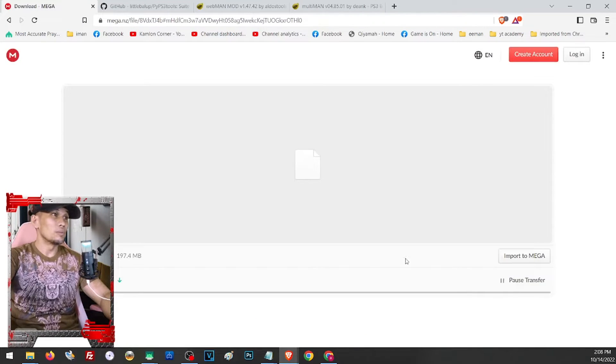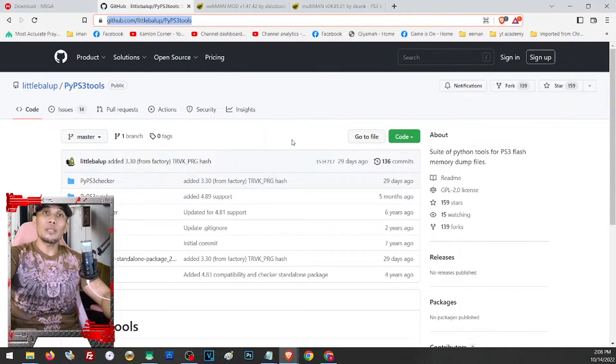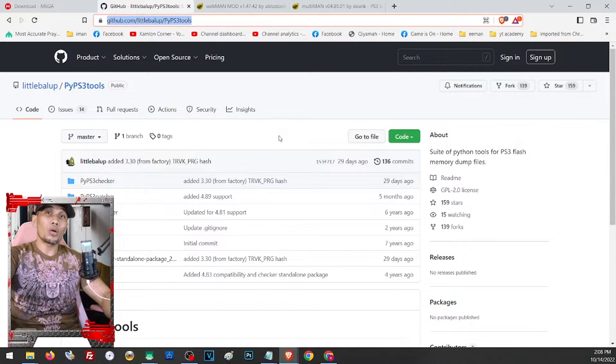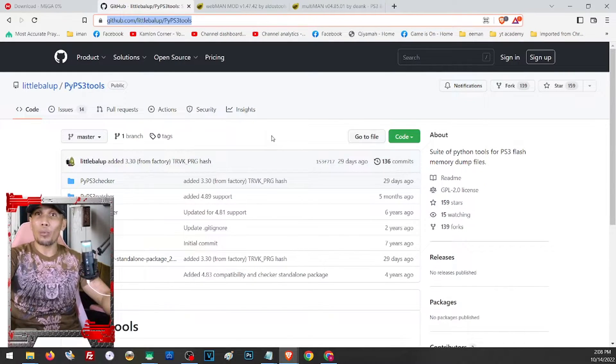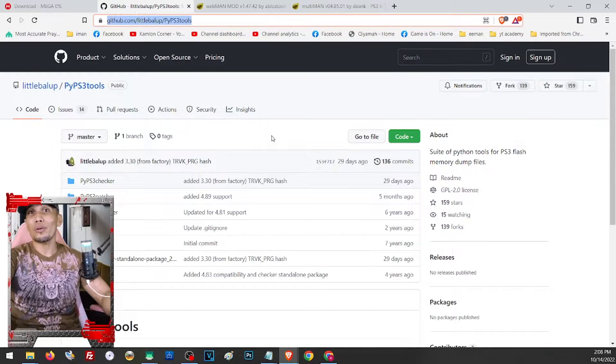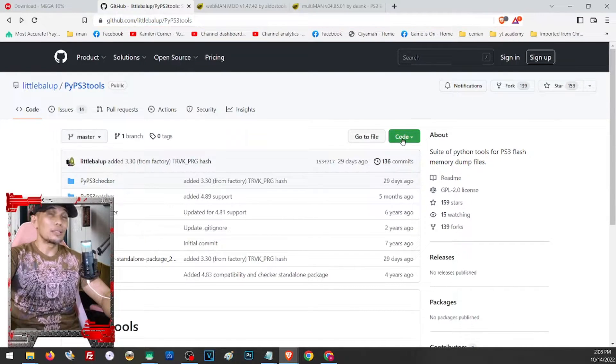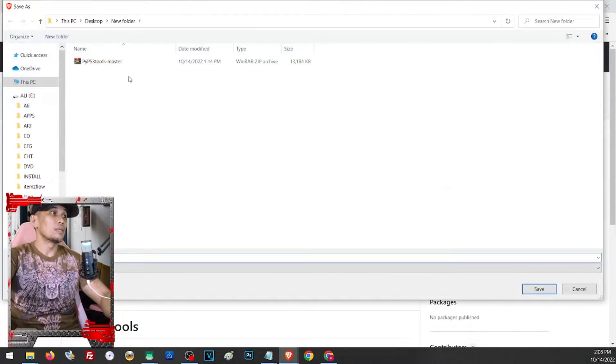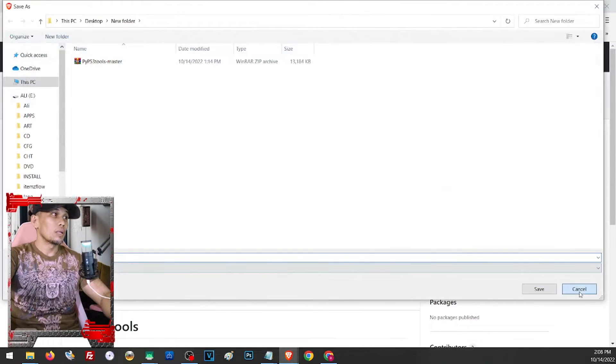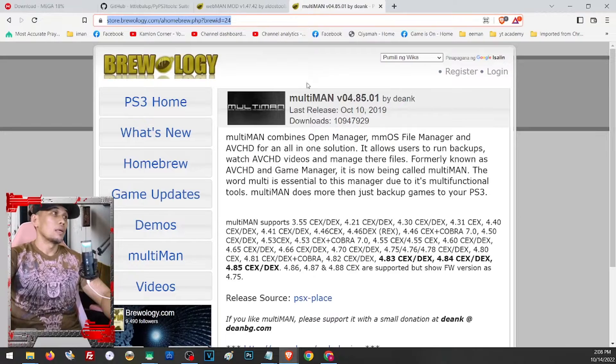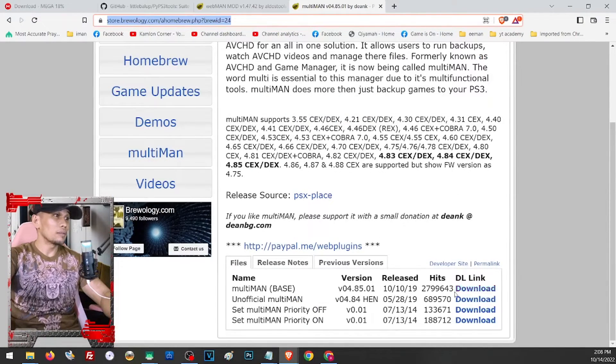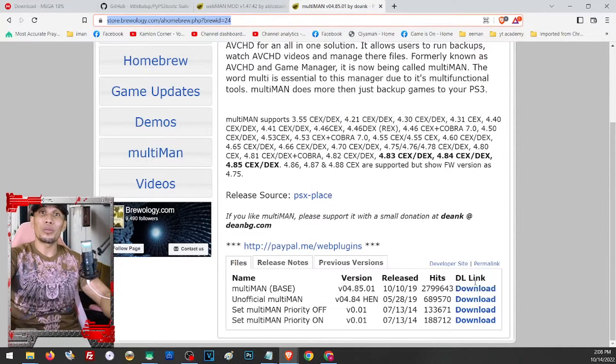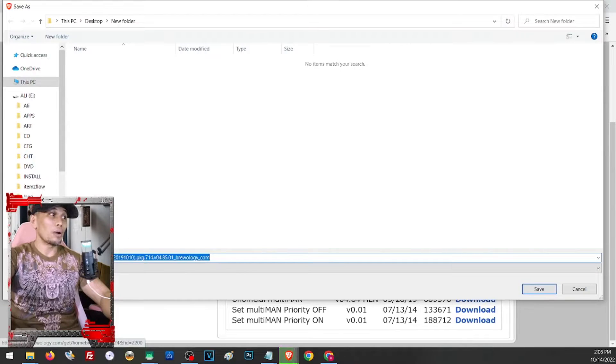Now this is the file that we are going to use to check our dump if it's okay already for the CFW. Just open the link and click on the code and download zip. All right, so since I already have it here, I will just go ahead and cancel. And for the multi-man, let us go ahead and open the link, click on this area to download the latest version. Let us just go ahead and save them on the same folder.